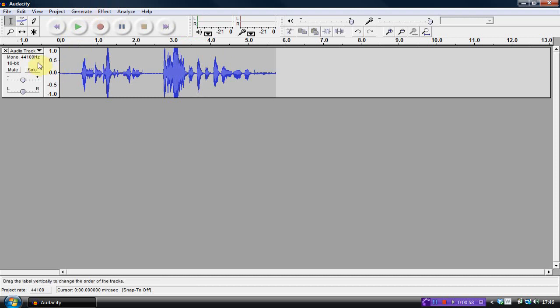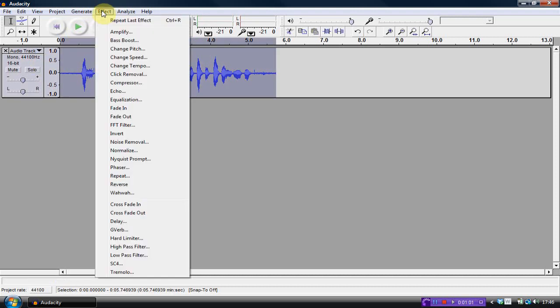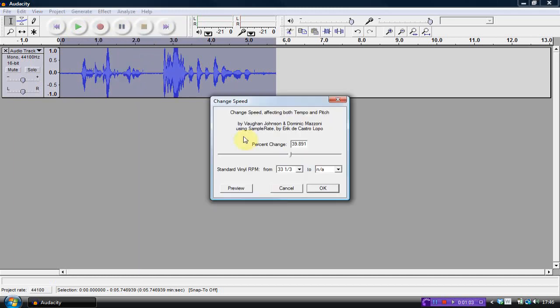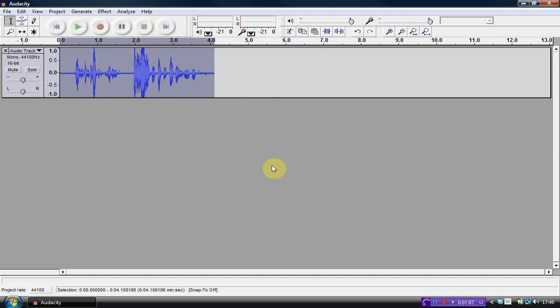So then, after that, we'll just select the track here, go to Effect, and I like to change the speed, so we'll boost it up to 39. See, as you can see, it gets a bit smaller, because it's going faster.